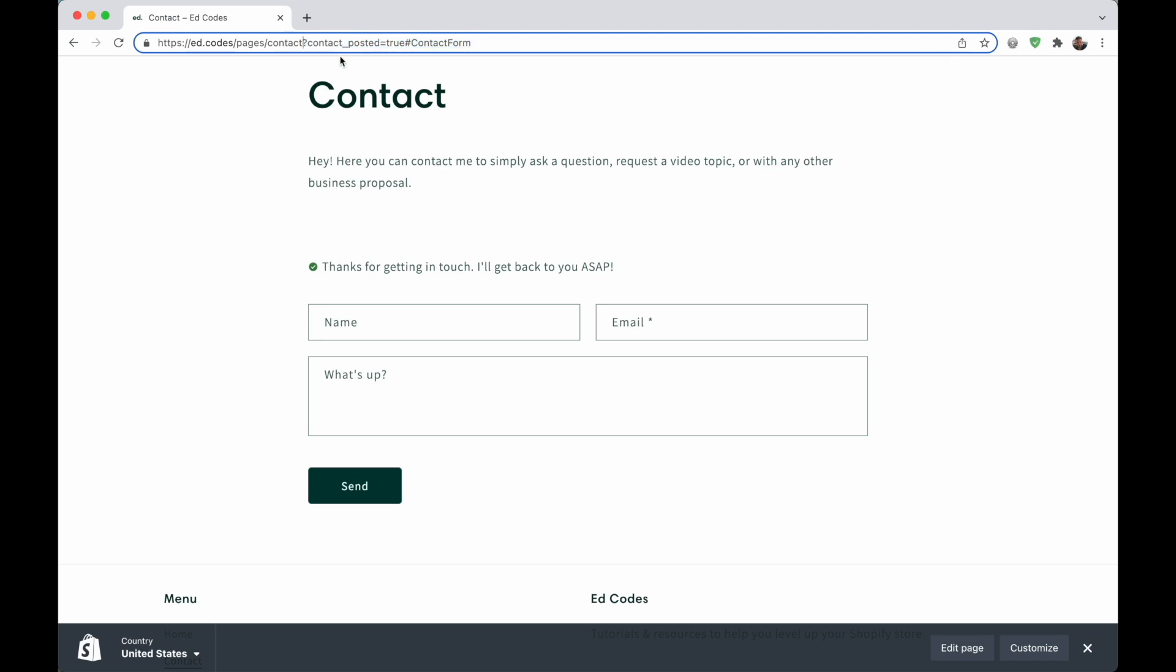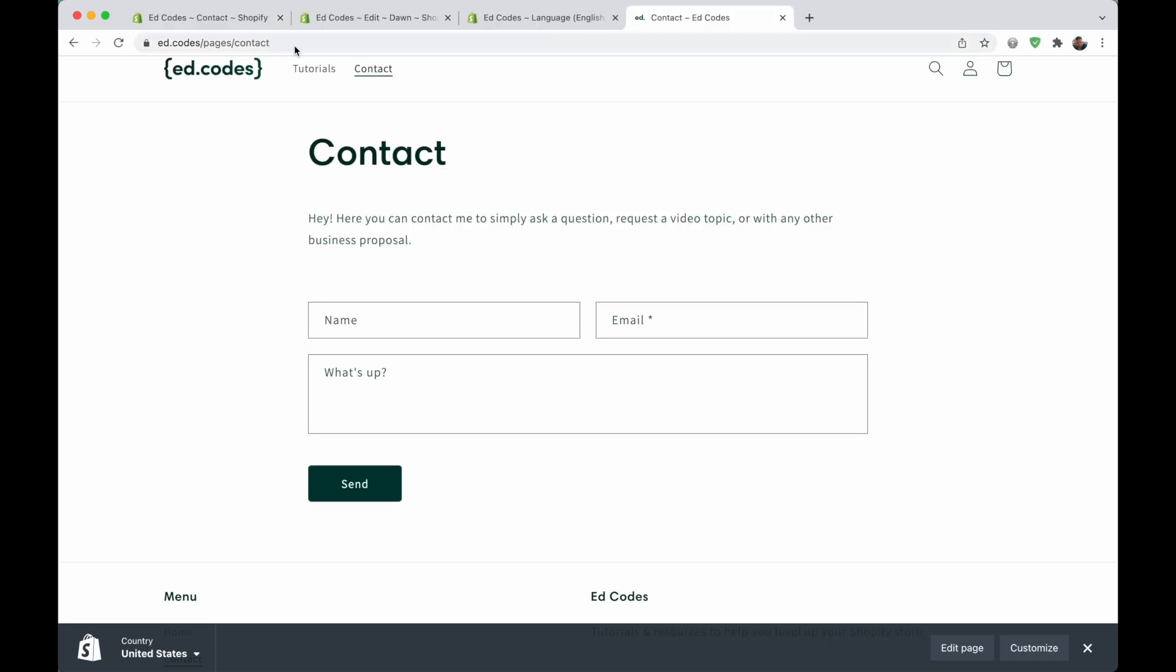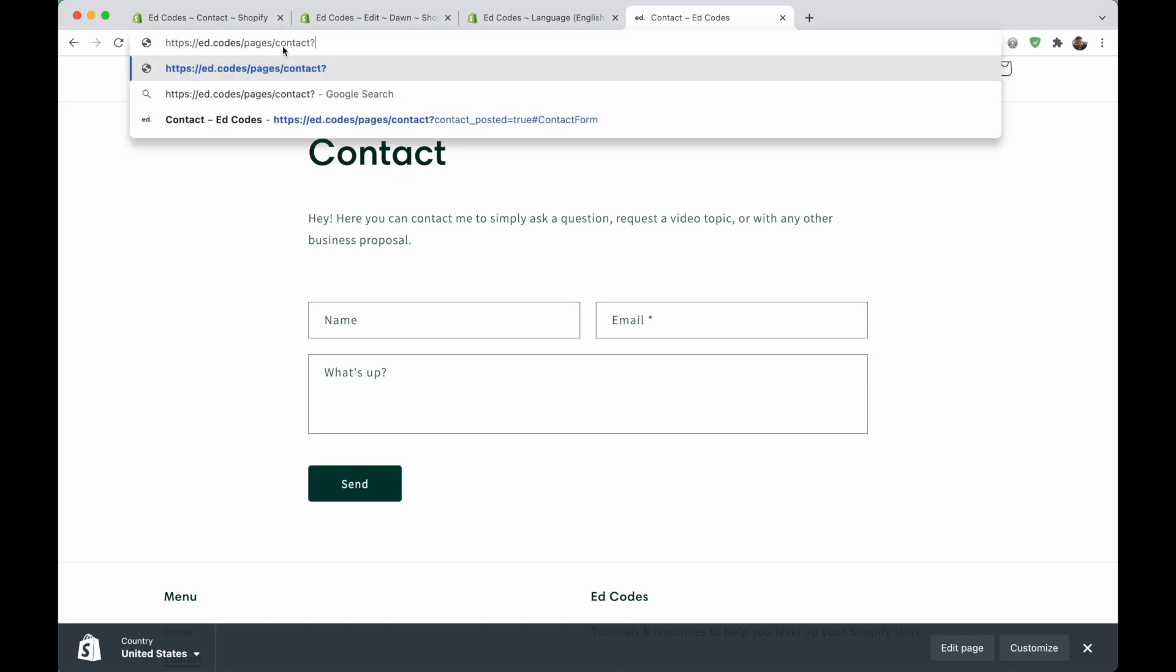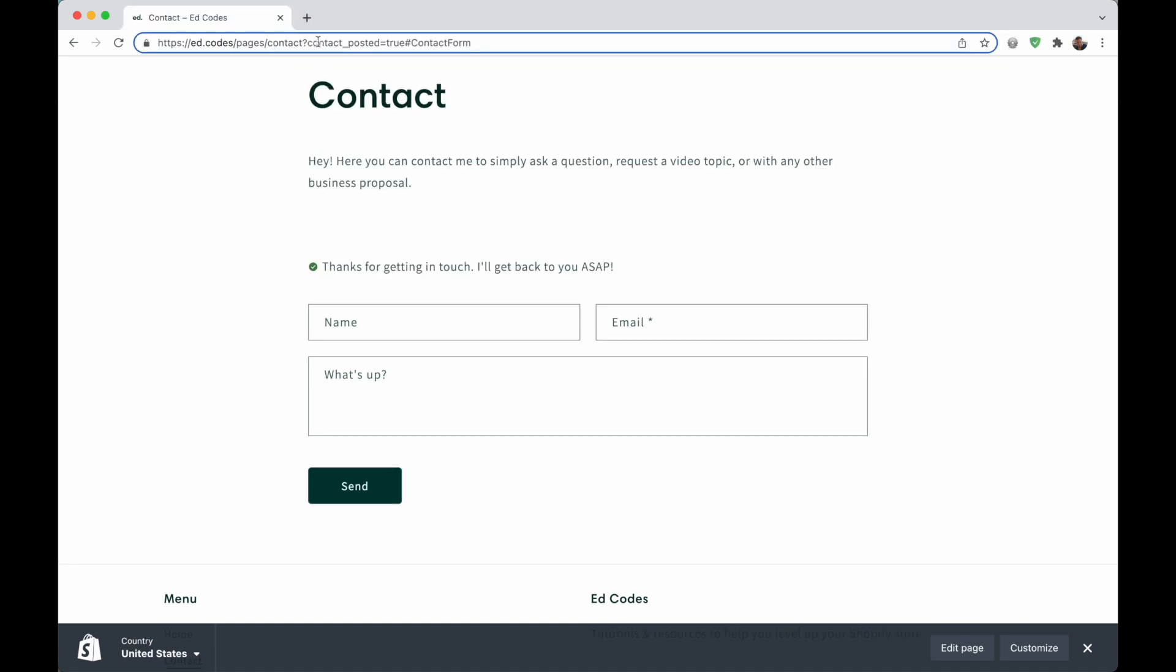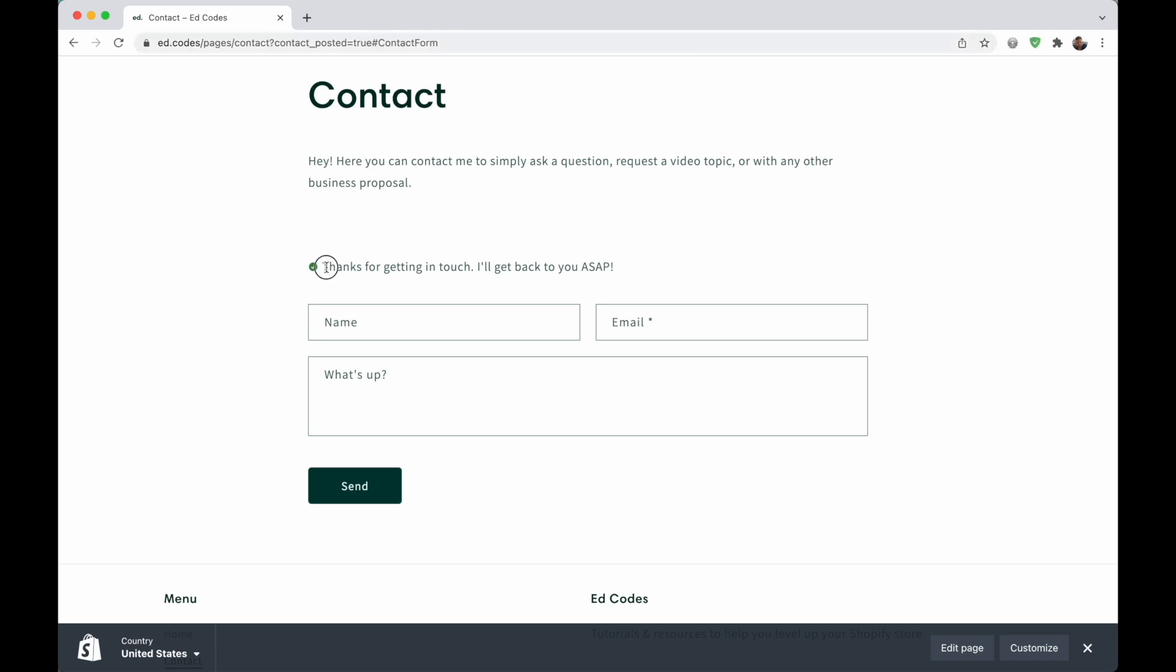This gets added. So if you want, you can actually just type that out at the end of your URL here. You type question mark, contact underscore posted equals true, hashtag contact form. And that will show your thank you message without actually sending the form. But yeah, basically you can see that my text has changed.